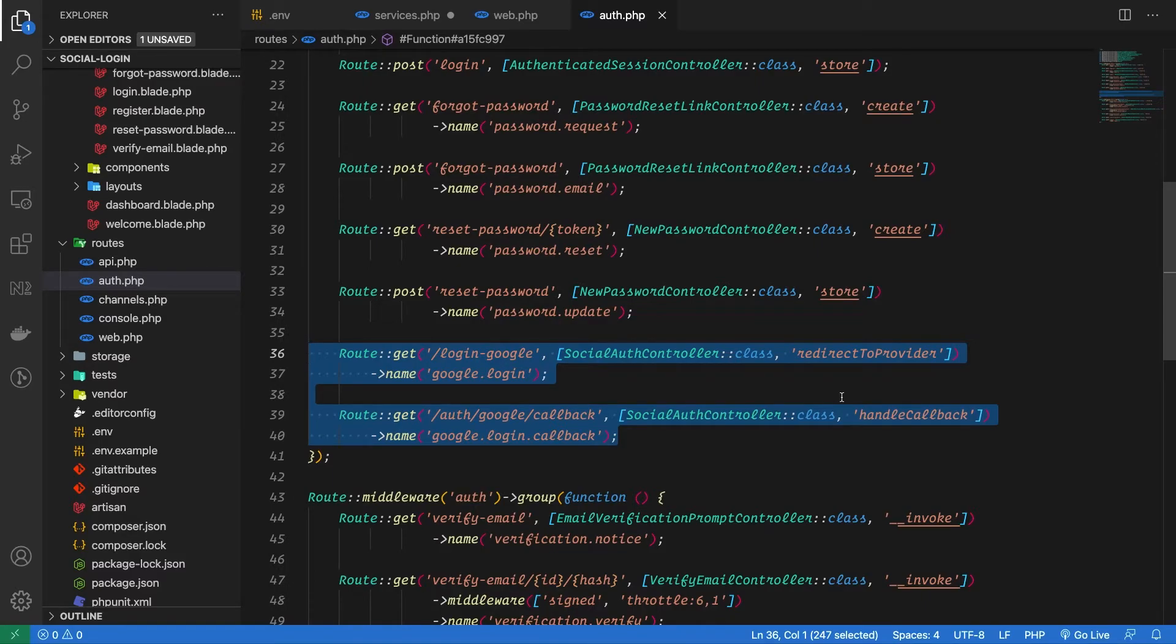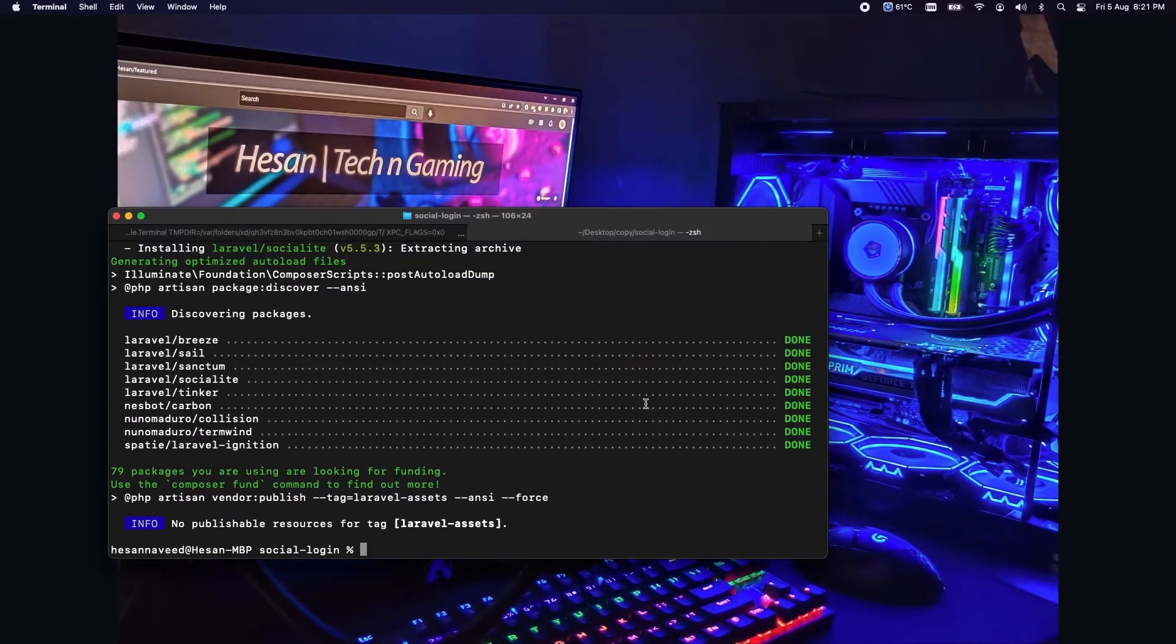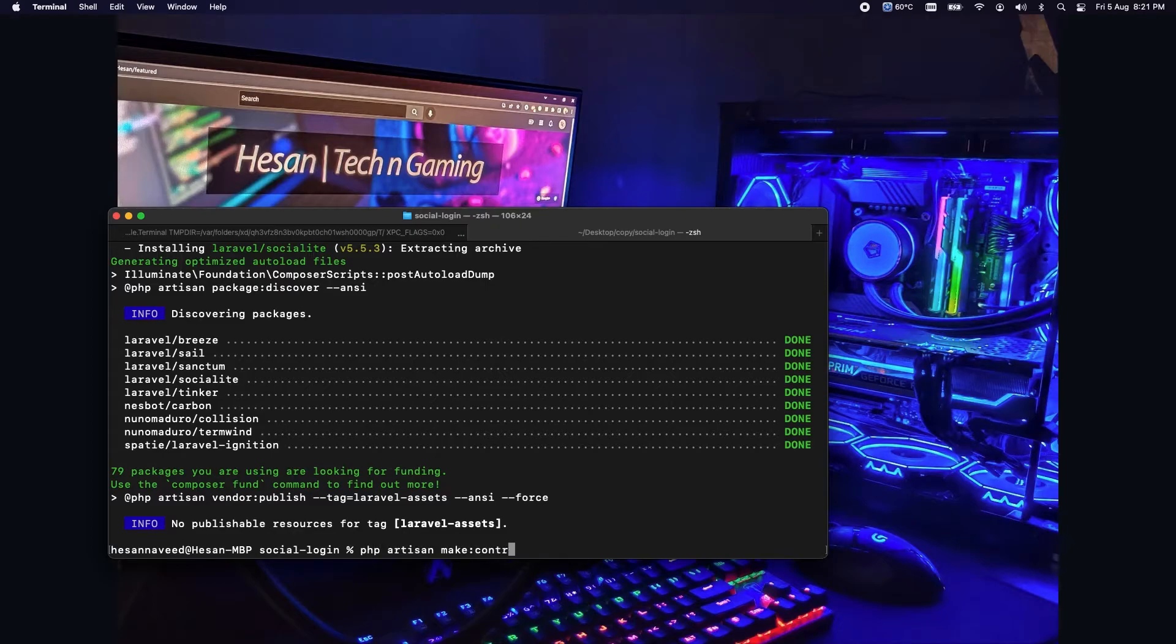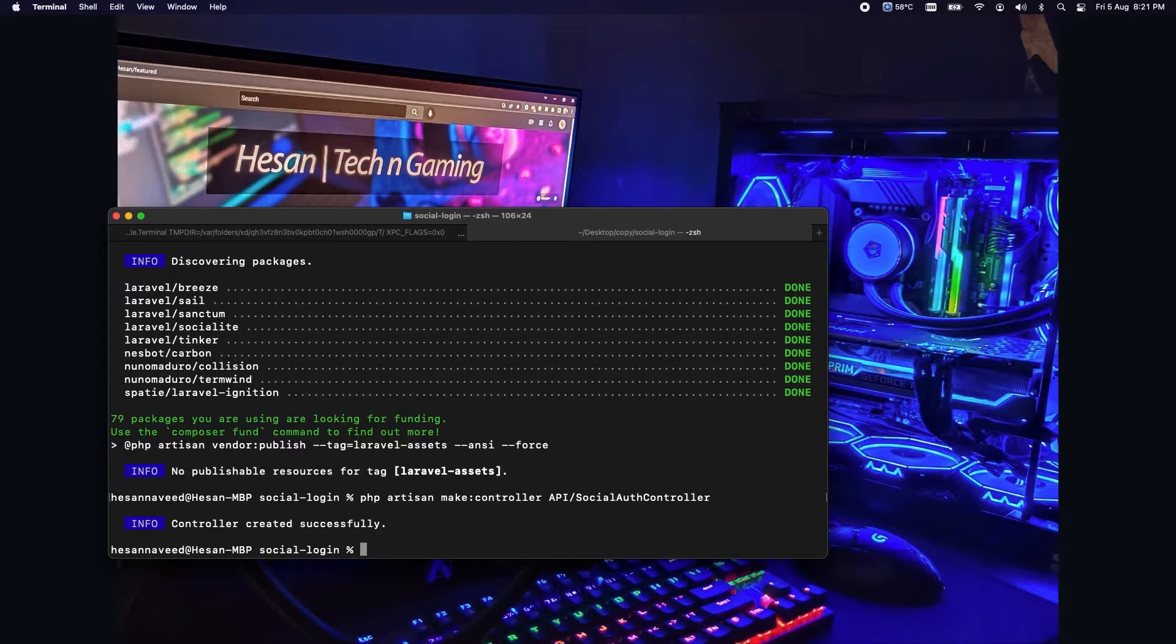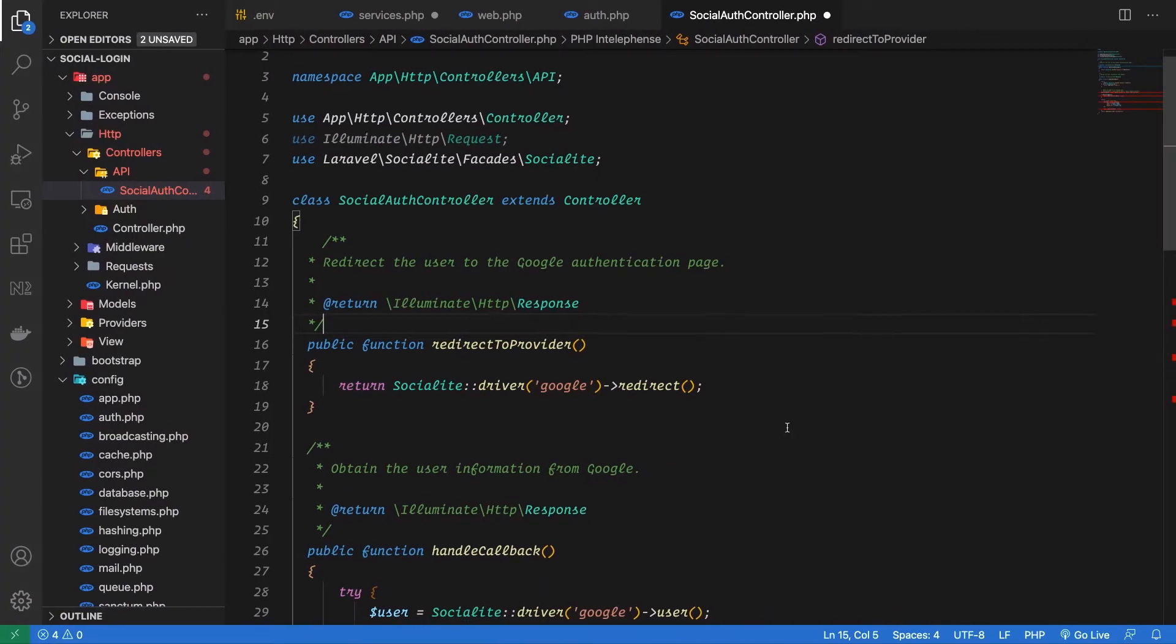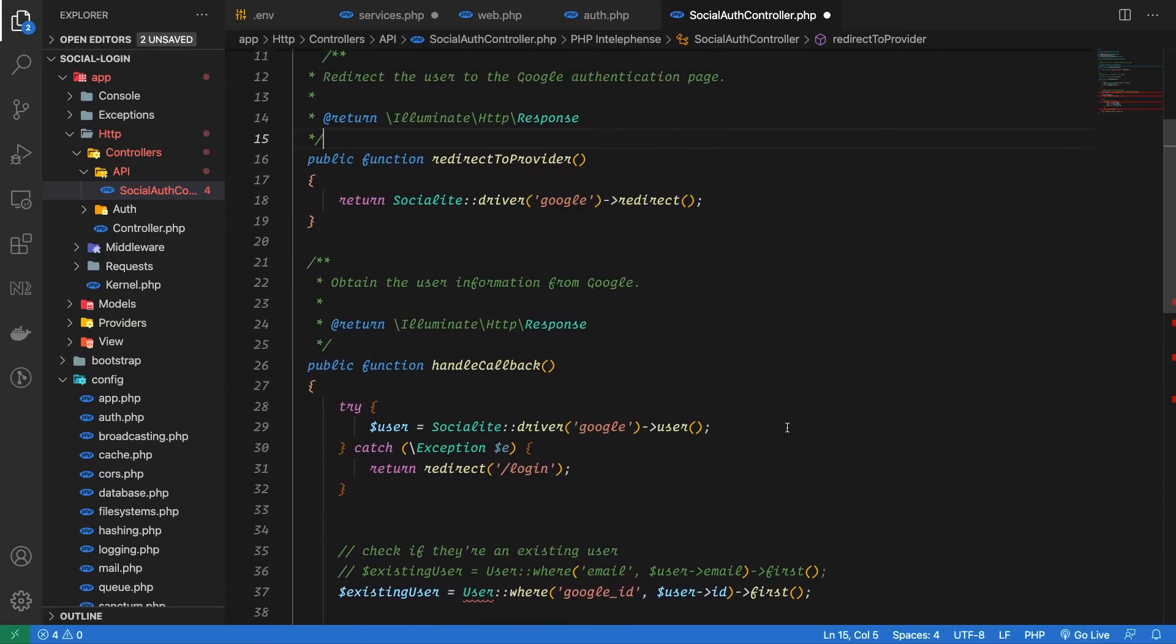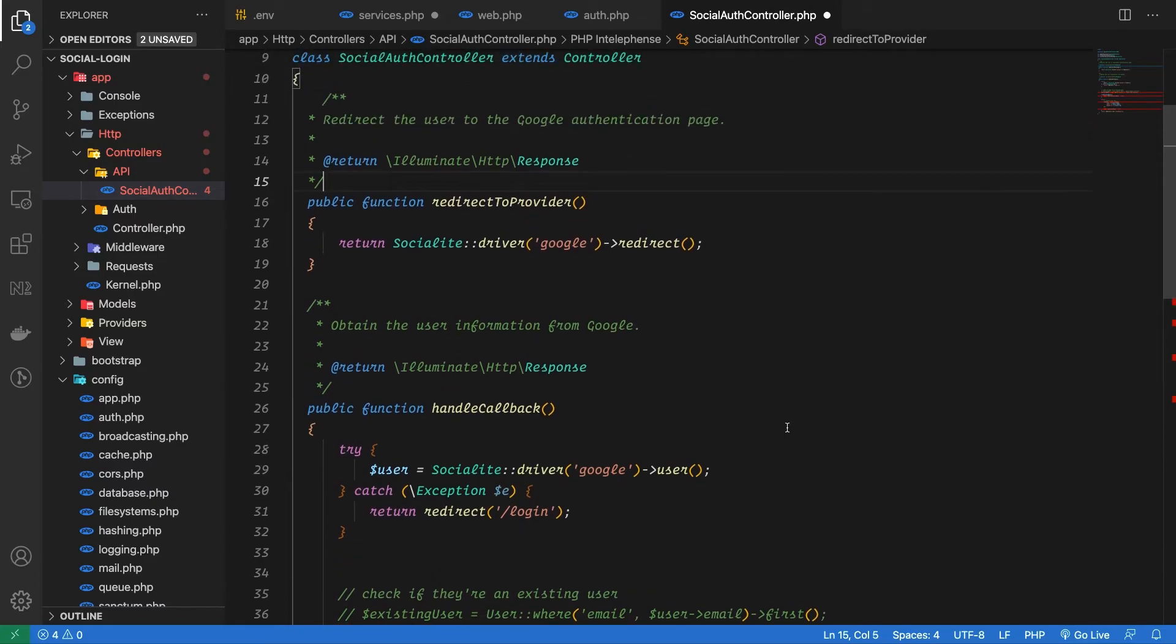Now let's create our controller for these routes and add our logic inside. I have created a controller named SocialAuthController and inside I have defined two methods. Let's see the logic inside these methods.